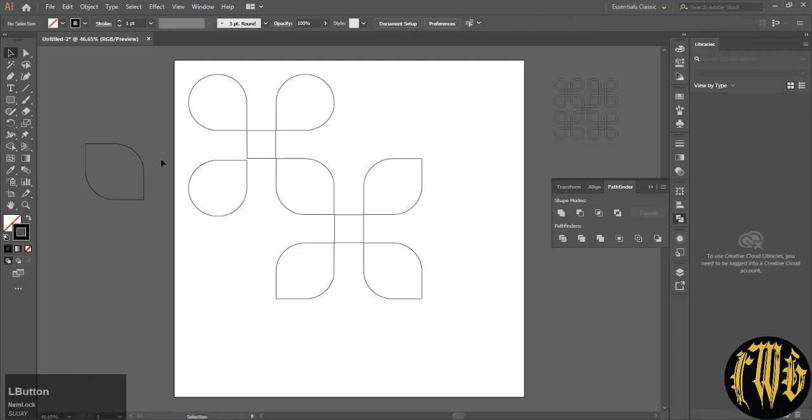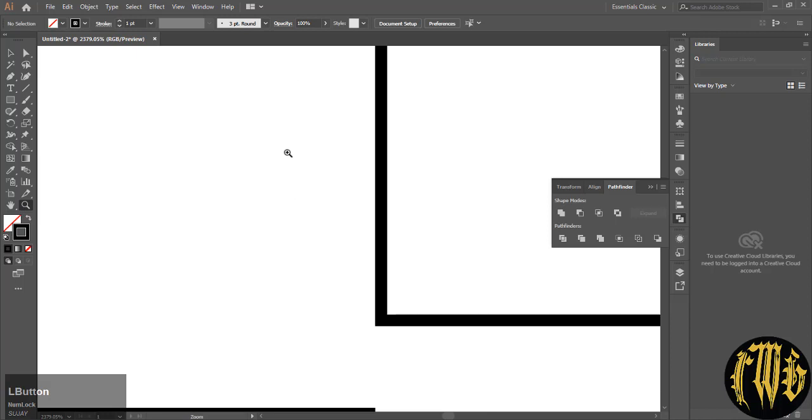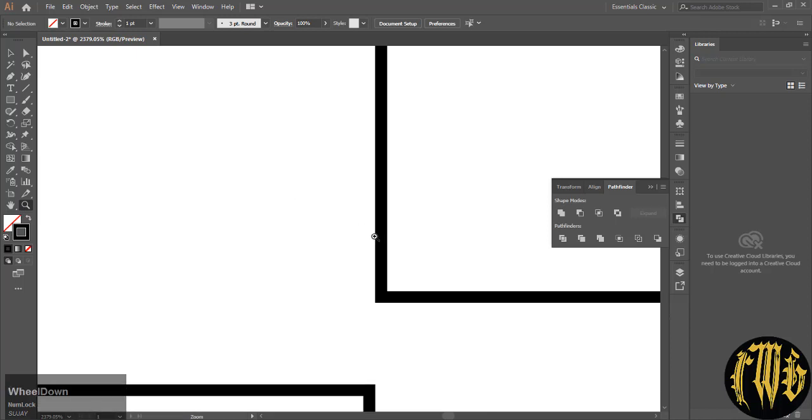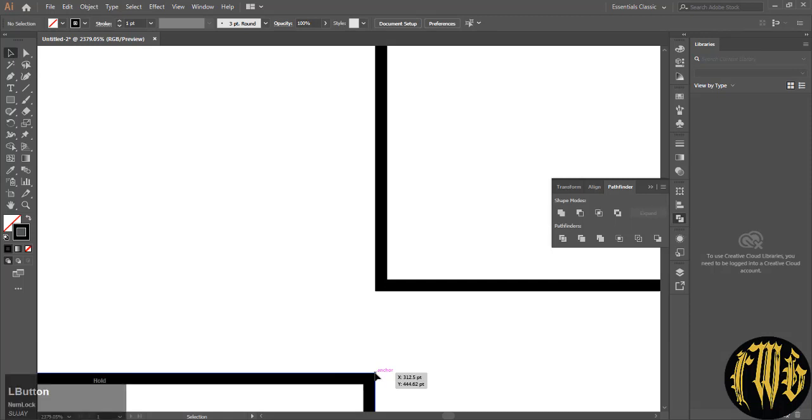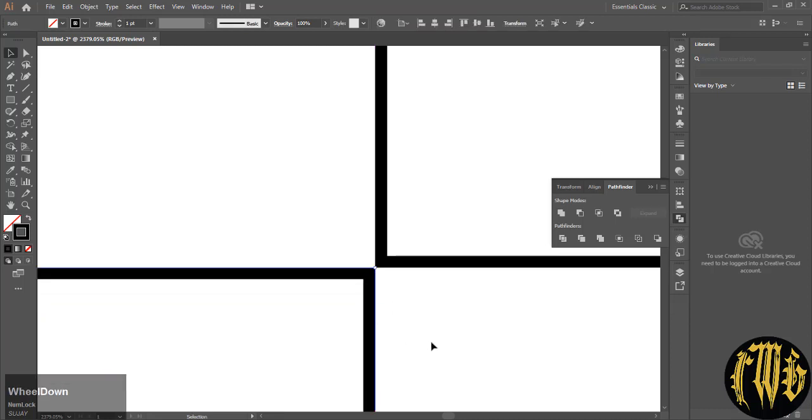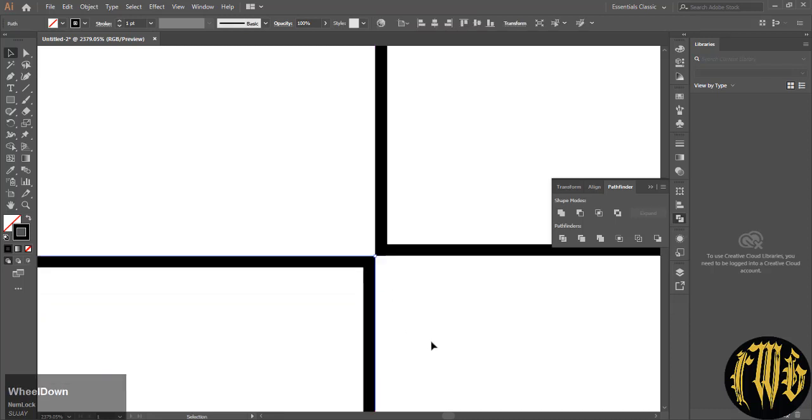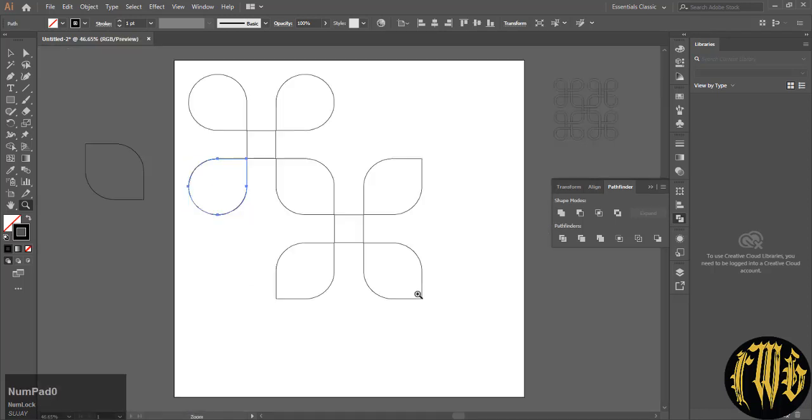And align it to the edge of the remaining square. Make sure alignment is proper. Hit control zero, you go back to the previous view.